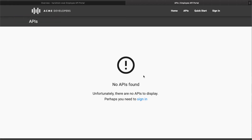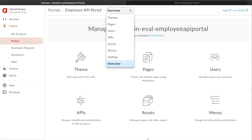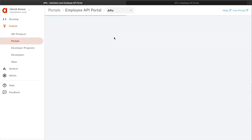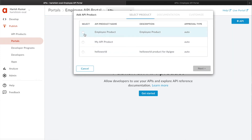I'm going to go back to my portal. In this dropdown there are a bunch of different configurations you can change — you can set a theme, add new pages, add users, APIs, assets, menu, and settings. What I'm going to do first is add an API. I'll click on APIs and select which API I want to publish through this portal.